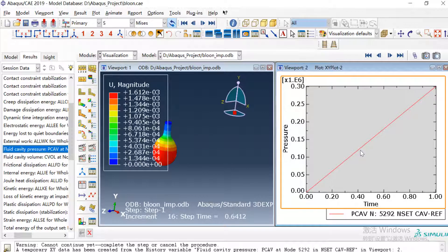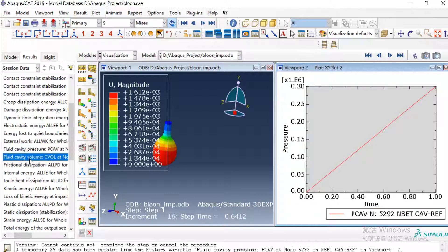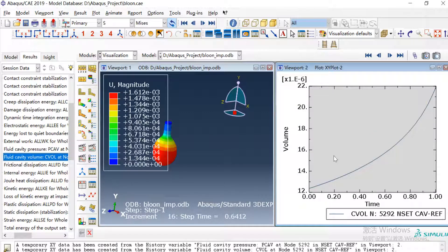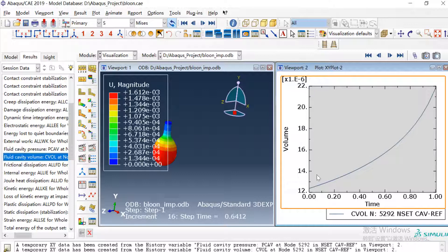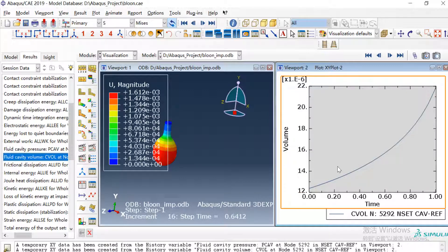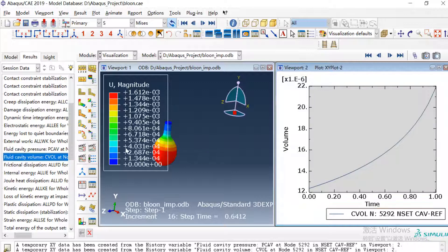In this viewport I will create the plot of the pressure of the fluid cavity. Because we just defined the pressure increase in the load boundary, the pressure has increased to 300 kPa. Then the volume will increase at the same time because the balloon will expand. So this is the volume curve of the balloon. You can see that the volume almost gets doubled during this step.